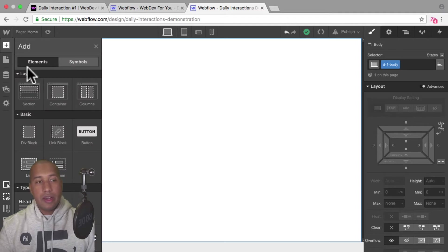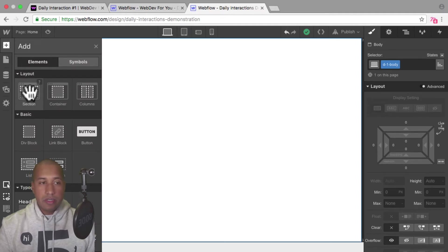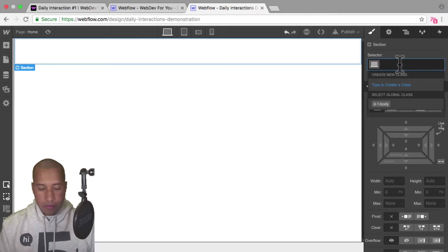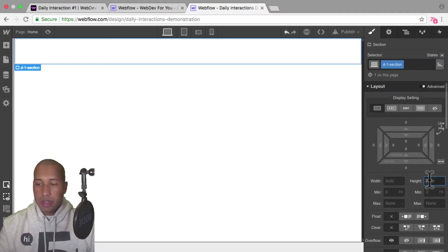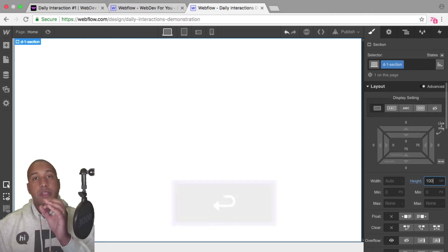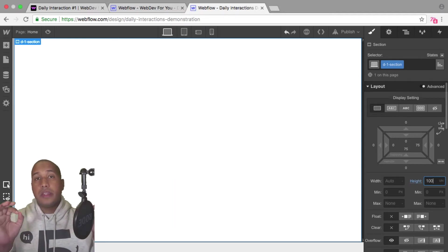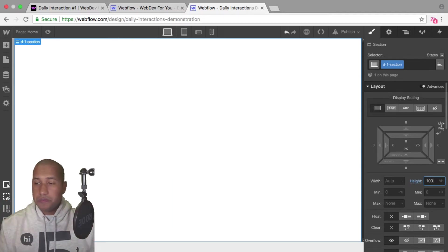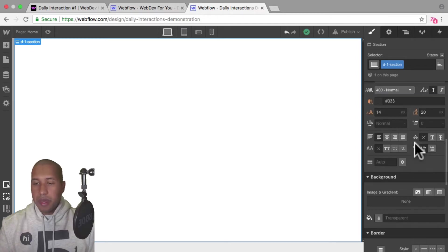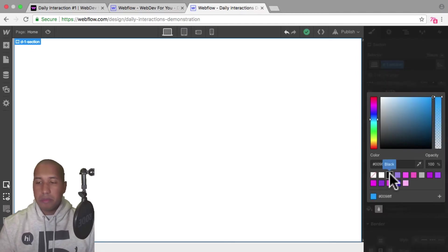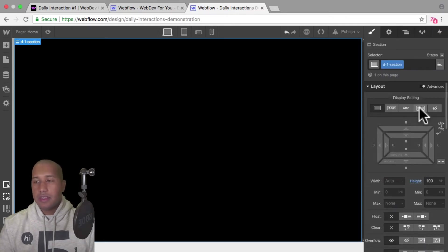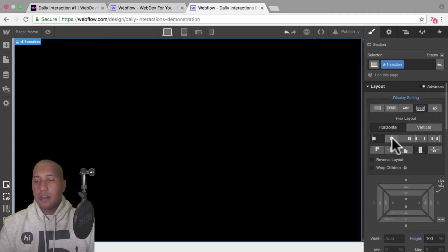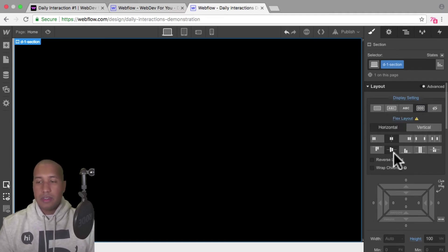The first thing I'll do is add a section. I'll add an element, add a section, and give it the class name D dash one section. For the height I'll set it to 100VH so it spans the full height of the viewport and the full width as well. For the background color I'll give it black, then go up to display settings and set it to flex, horizontal, justify center, and align center.